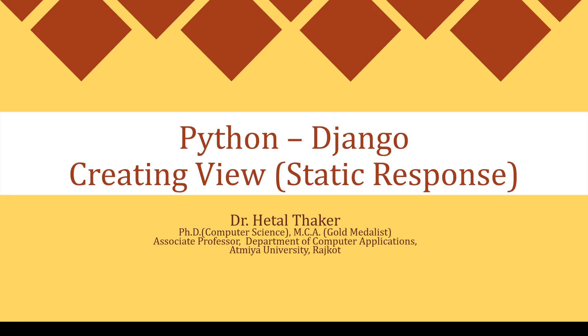Hello and welcome to my channel. I'm Dr. Hetal Dhakar. In this video tutorial, we are going to see how to create a view that generates a static response using Python Django web framework.